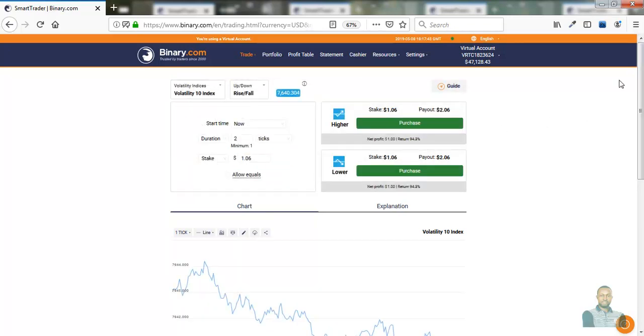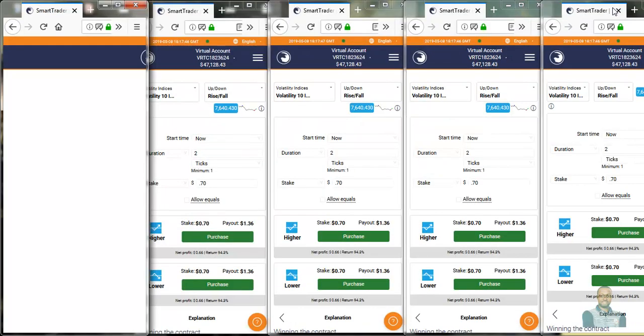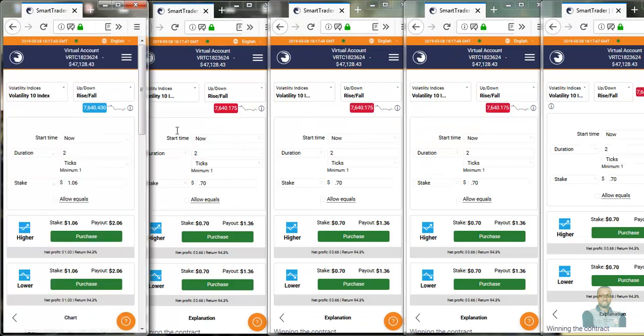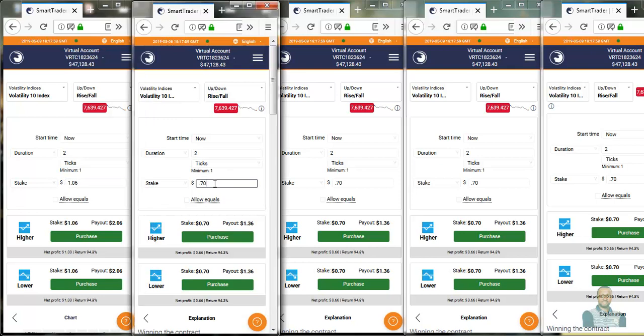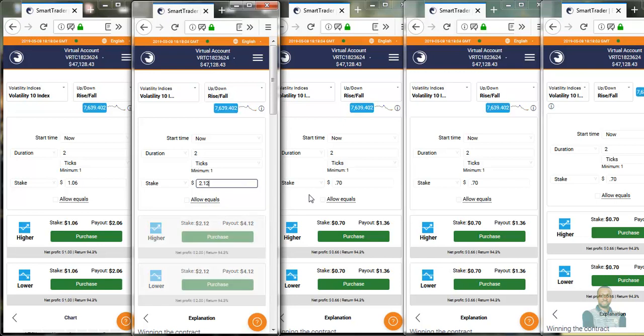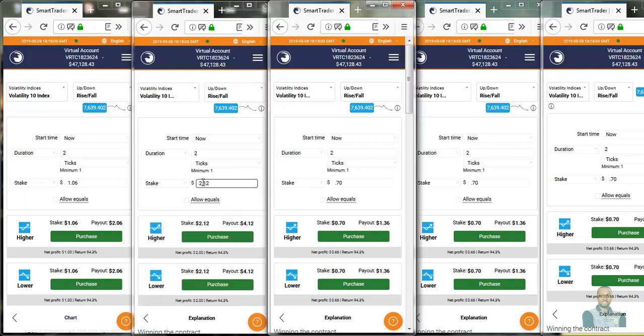Let's go back to the first one which was 10. We're going to be picking traits now. This is the first window, the second, the third, the fourth, the fifth. Here we've set up this first one at $1.06. The second one will be $2.12. The third window will be $4.24.